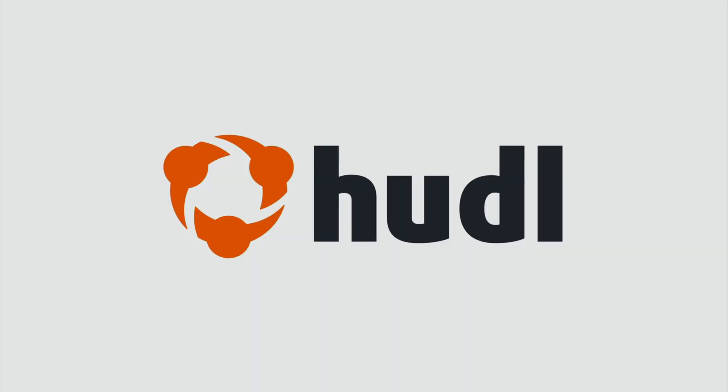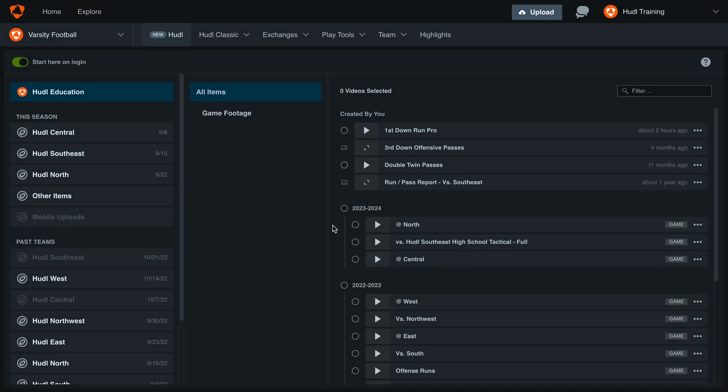Hey everyone, welcome back to Training with Huddle. Today we'll be going over custom tendencies within the new Huddle for American football. To get started, we'll open up our most recent game.